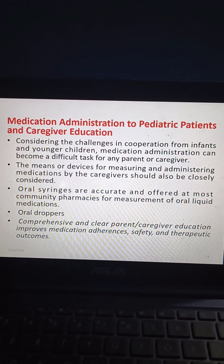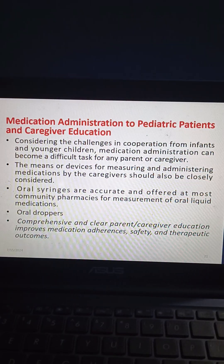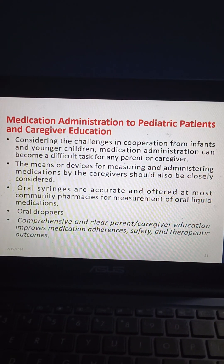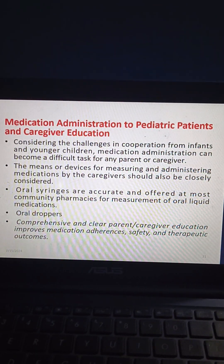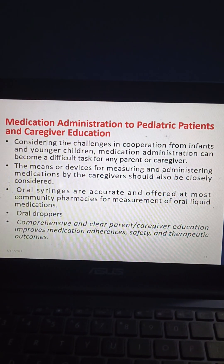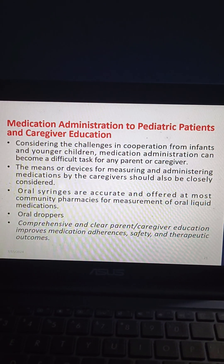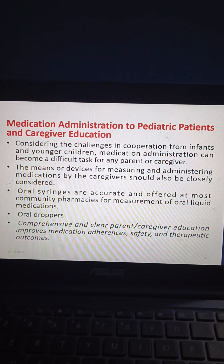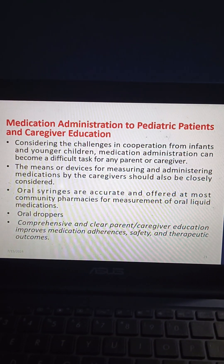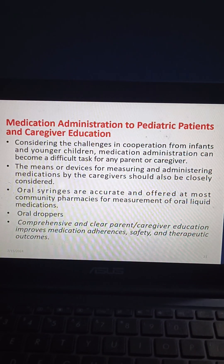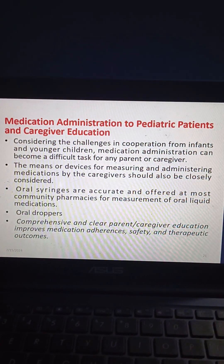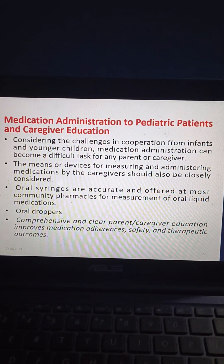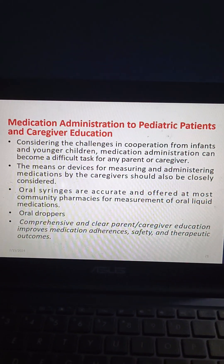Regarding medication administration and caregiver education, considering the challenges in cooperation from infants and younger children, medication administration can become a difficult task for any parent or caregiver. The means and devices for measuring and administering medications should be closely considered. Oral syringes are accurate and offered at most community pharmacies for measurement of oral liquid medications. Comprehensive and clear parent/caregiver education improves medication adherence, safety, and therapeutic outcomes.